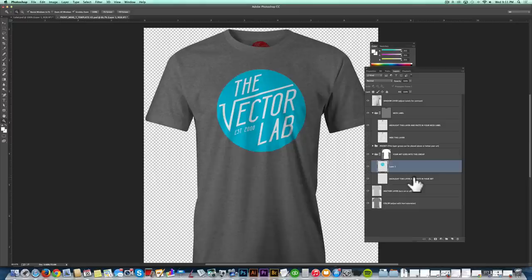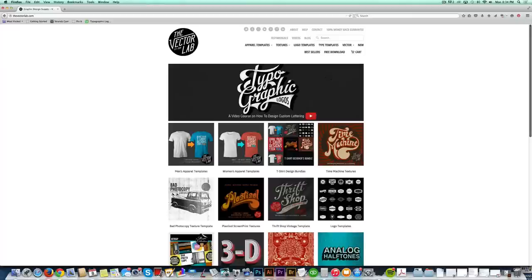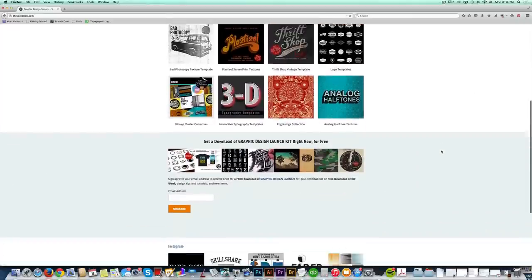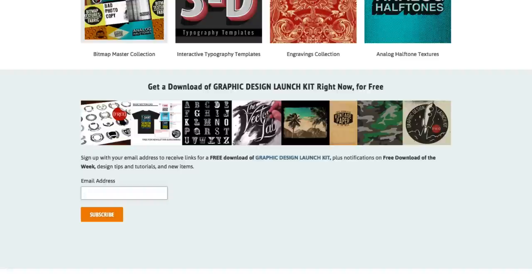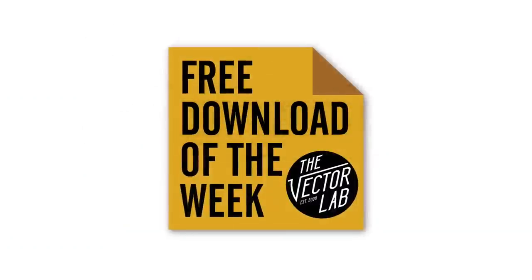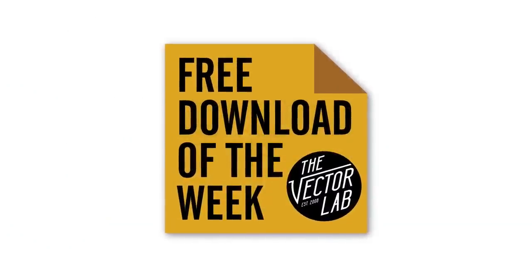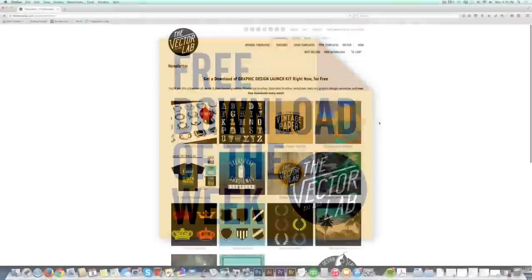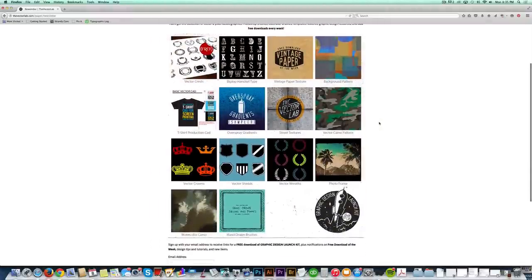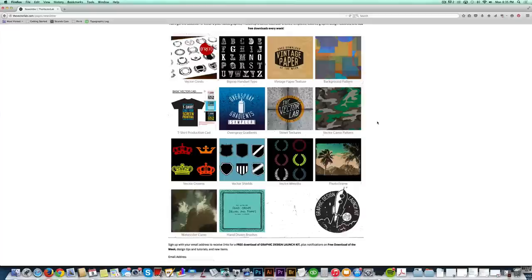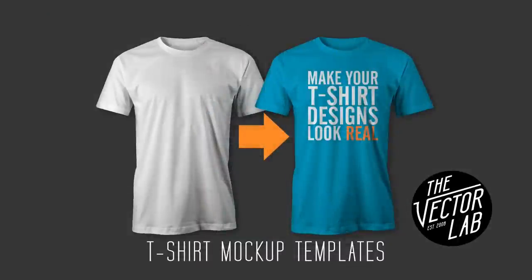So that's the six steps to mocking up your t-shirt design in Photoshop. To find out more about my templates, follow the link below the video. And also, when you get to my website, thevectorlab.com, make sure that you sign up for my email newsletter. And you'll get a free graphic design download every single week. It's called Free Download of the Week. And I also have a set of resources you'll get called Graphic Design Launch Kit, which you can download as soon as you sign up. Thanks for watching. I'll see you next time.